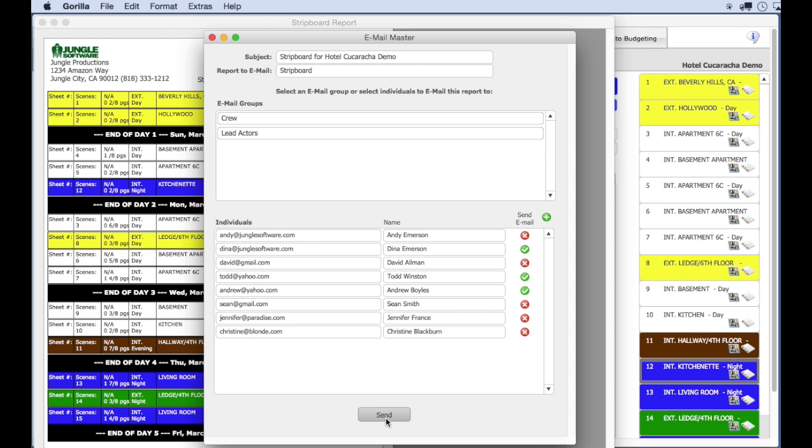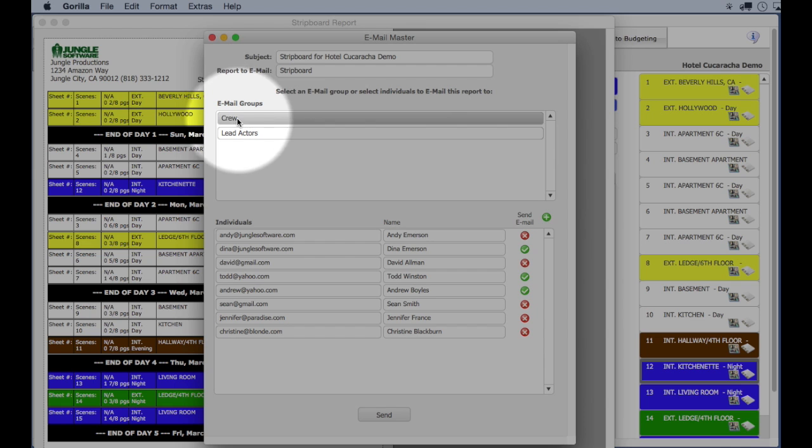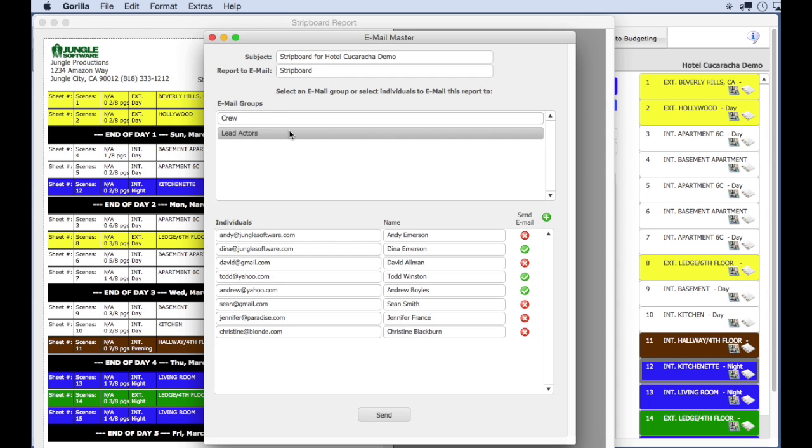You can also create email groups, for example, lead actors or production crew, and email that group any report you want.